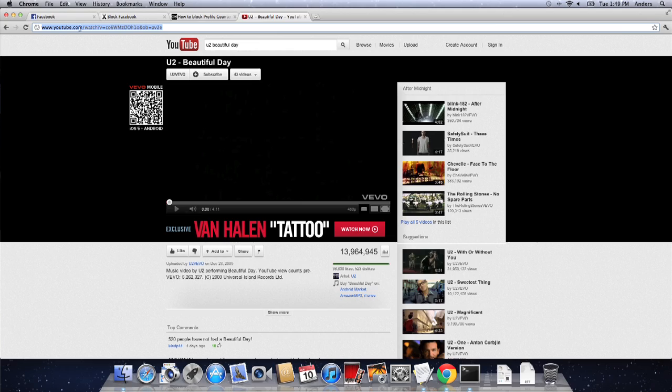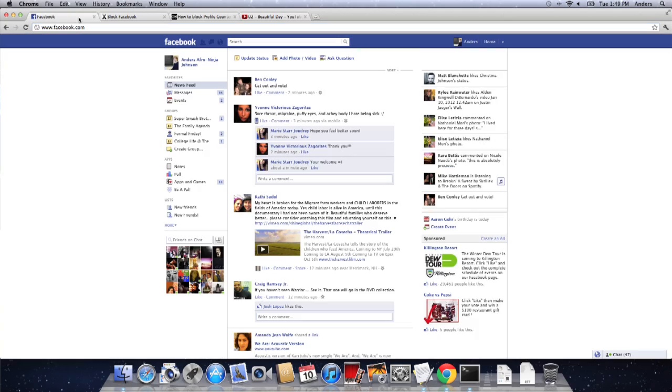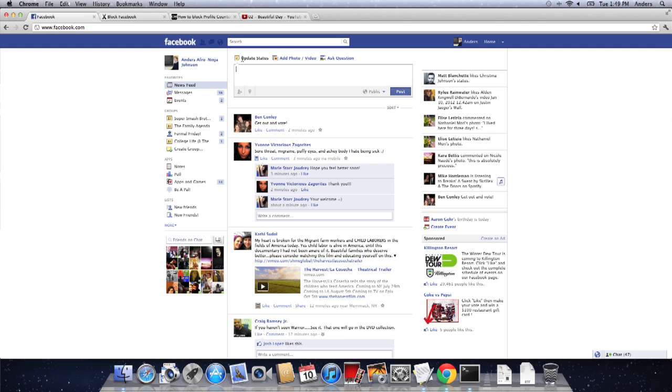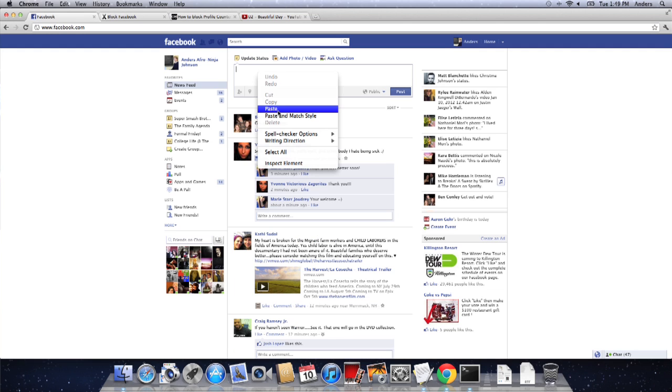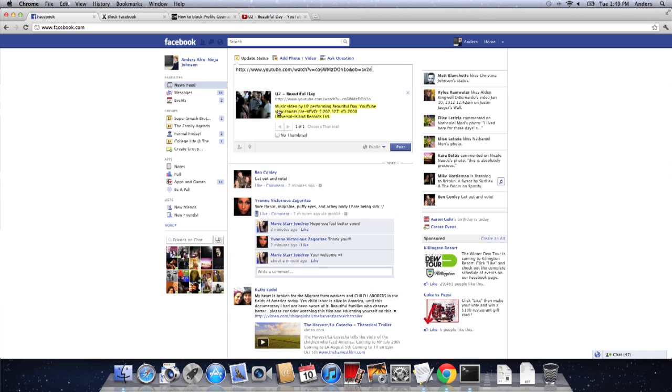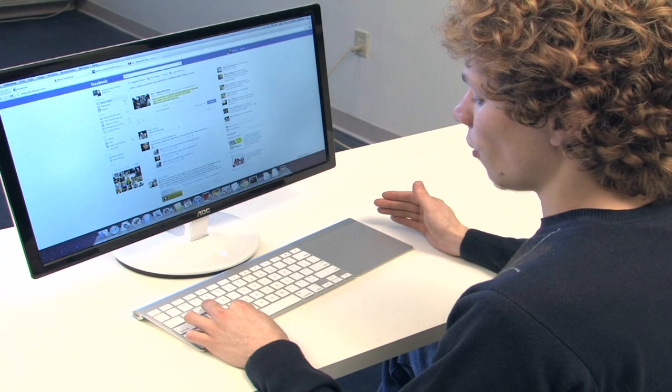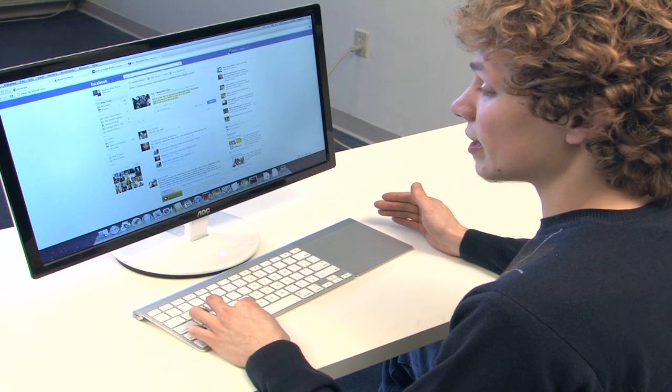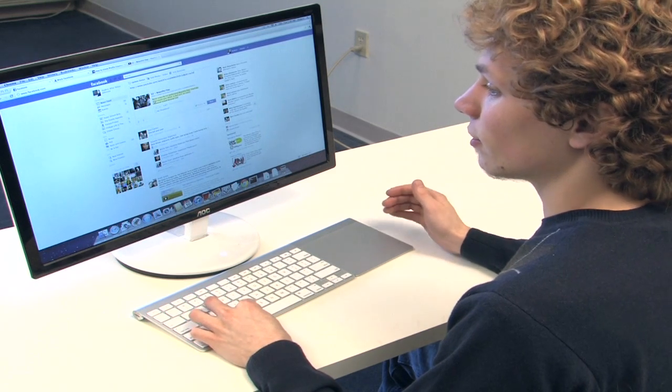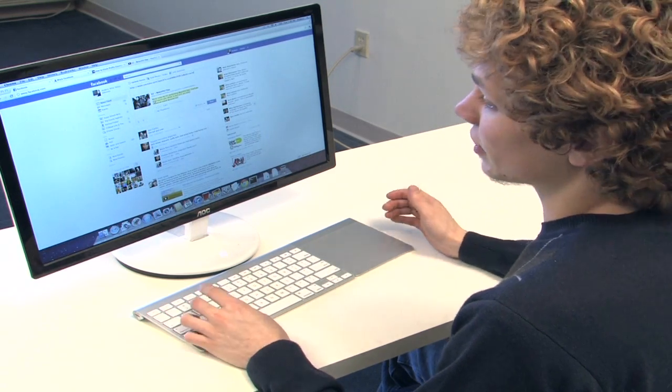Then jumping back into Facebook, clicking Update Status, and then pasting that link by either right-clicking and clicking Paste or hitting Command-V or Control-V on your keyboard.